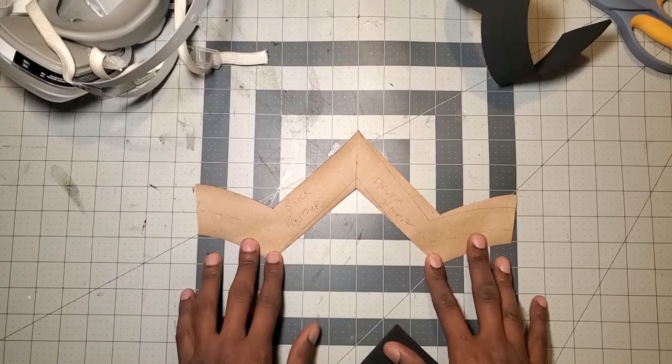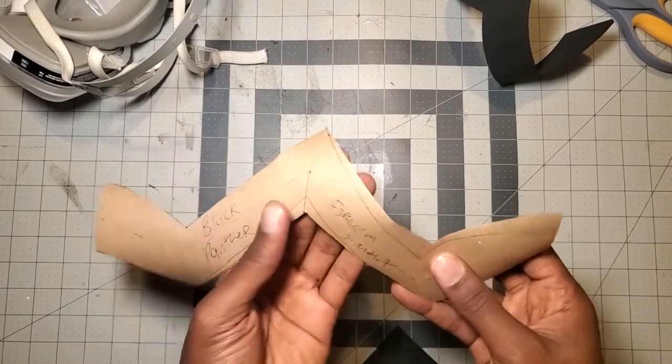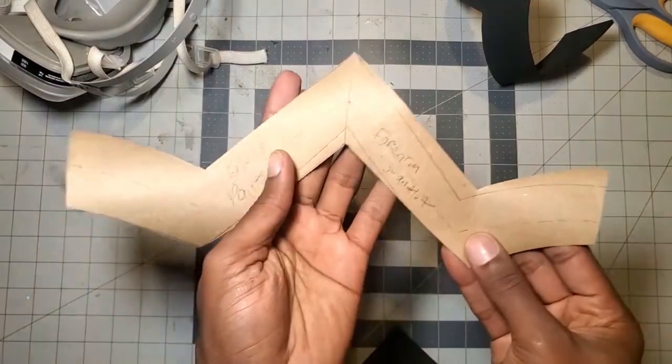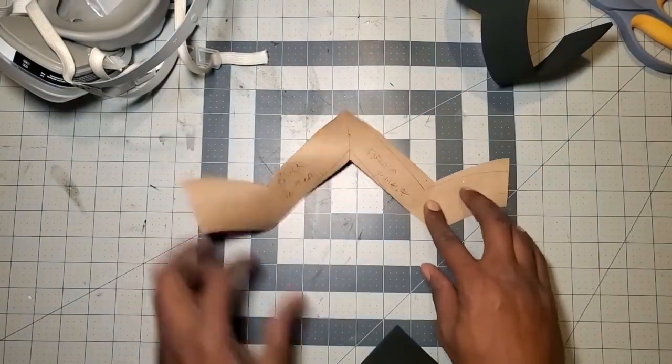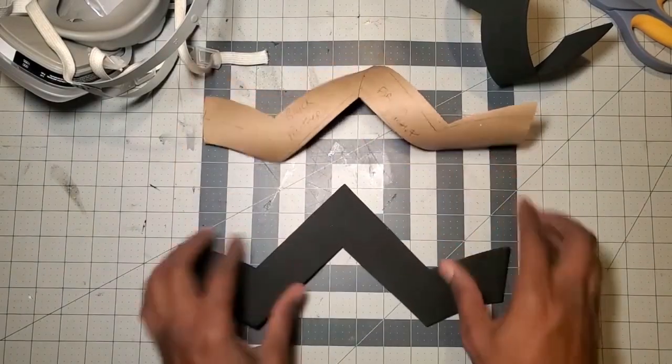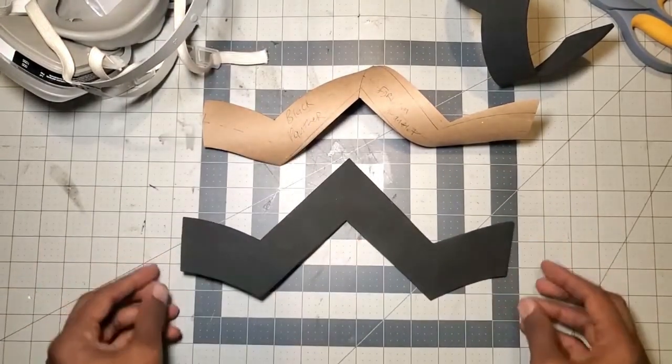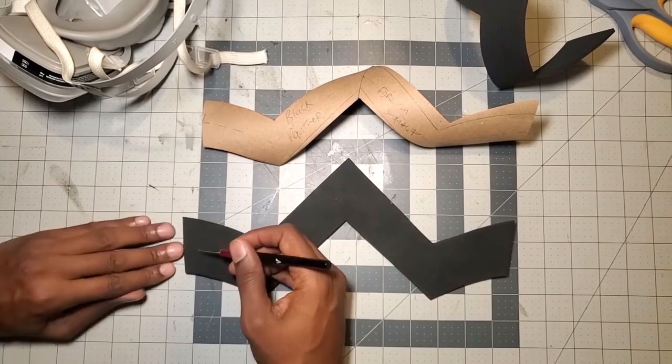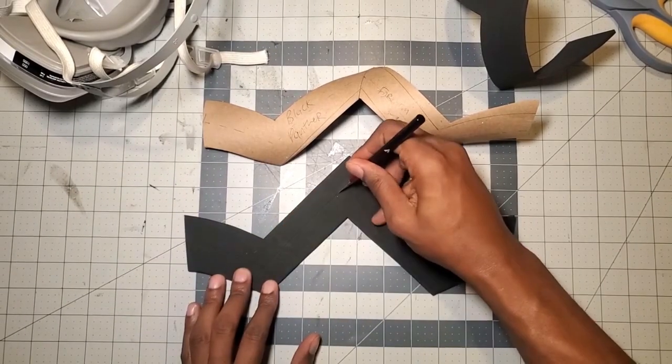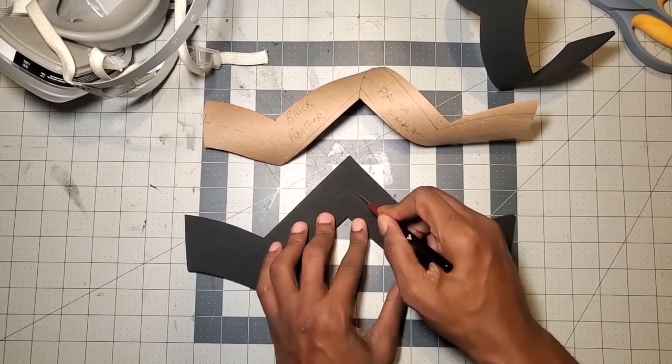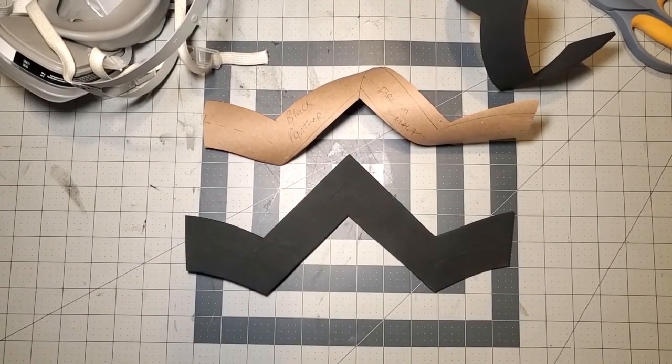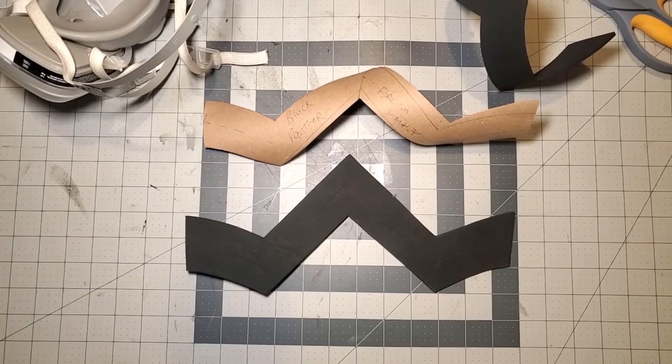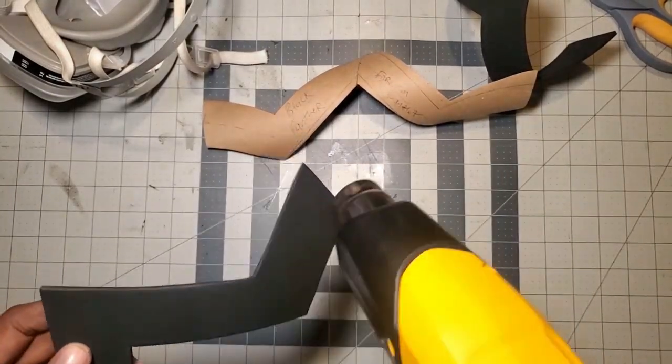Next, I created a pattern for the forearm. And this is what the Vibranium piece that goes around the forearm looks like. And I just cut that out of EVA foam. And I'm going to use my X-Acto knife to draw the score lines again. And use my heat gun to open up those lines.